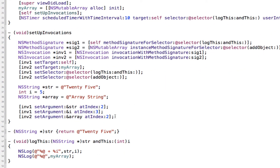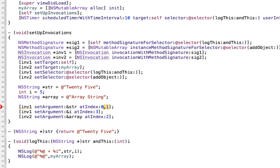I've written a couple of lines here. These set the parameters for the logThis method — these two lines set its two parameters — and this one sets the parameter for addObject. The 'atIndex:' argument is what number parameter you want to set. Index 2 sets the first parameter, index 3 sets the second, and index 4 would set the third. The reason we start at 2 is because indices 0 and 1 are already taken by NSInvocation itself, so we can't use them.